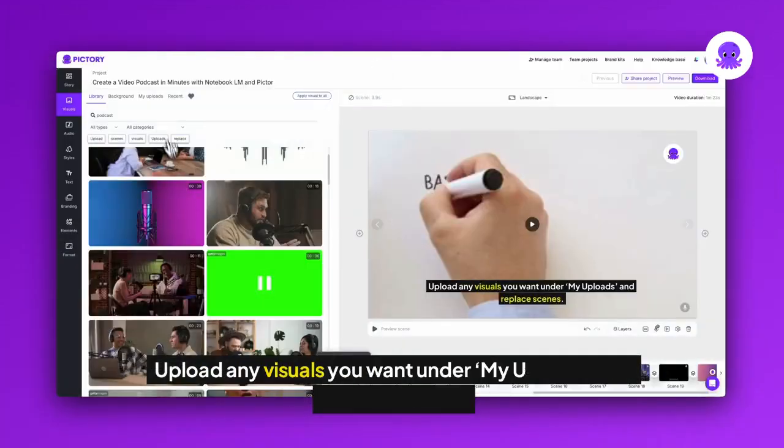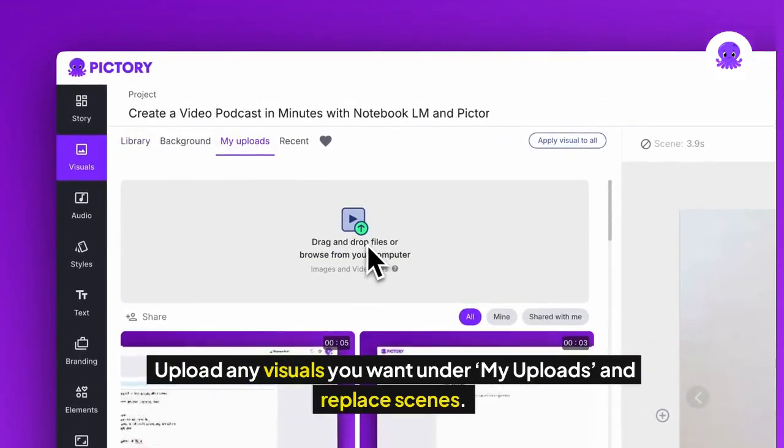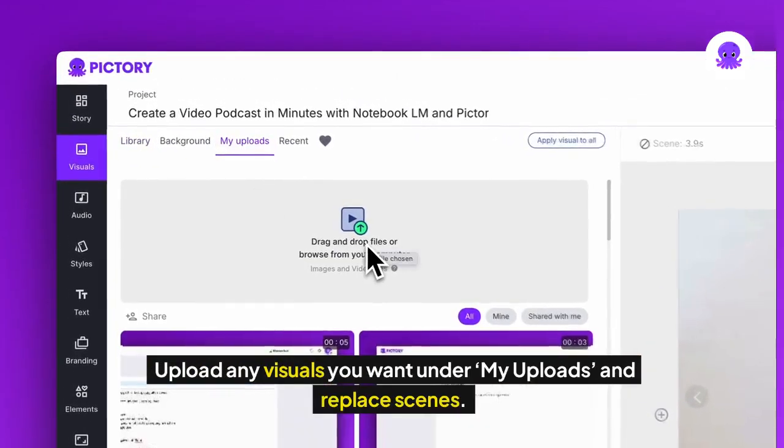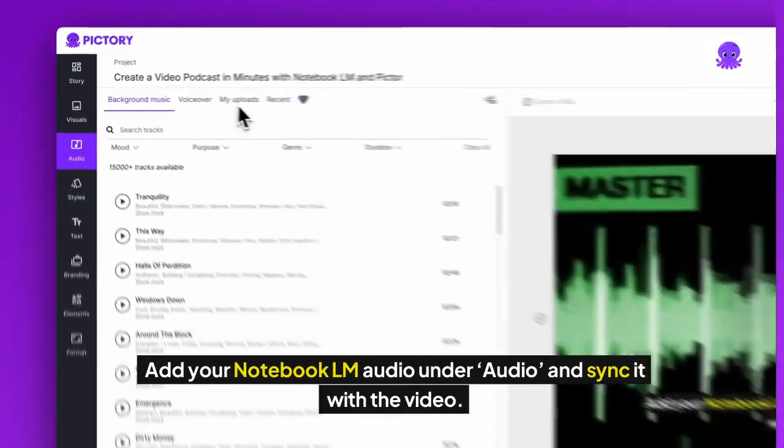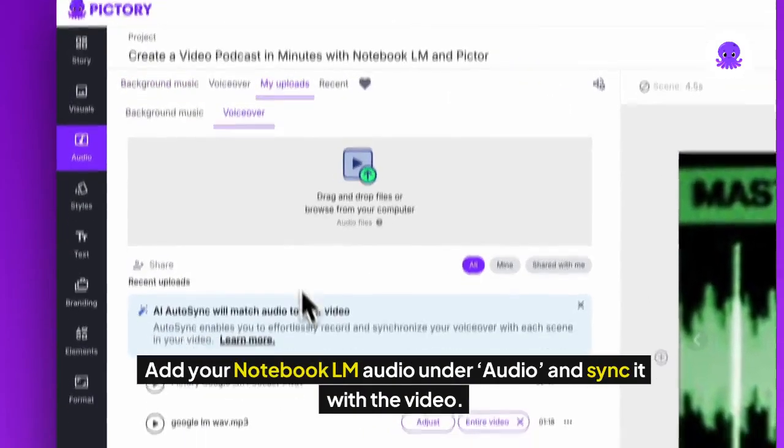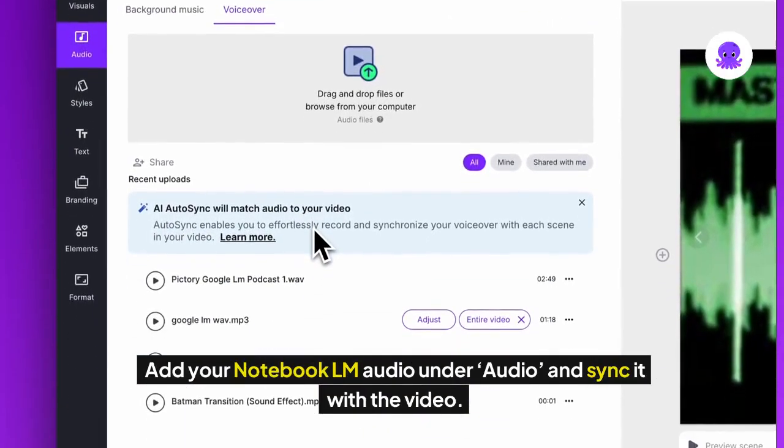Upload any visuals you want under My Uploads and replace scenes. Add your Notebook LM Audio under Audio and sync it with the video.